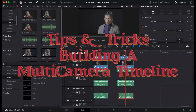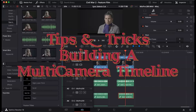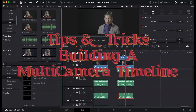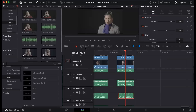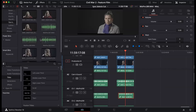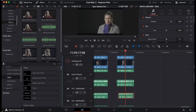All right, so this is how I'm preparing the timeline for Civil War II. Basically, we recorded with two cameras, an A camera and a B camera. And then we also recorded additional uncompressed audio, which is ideal for theatrical mixing.